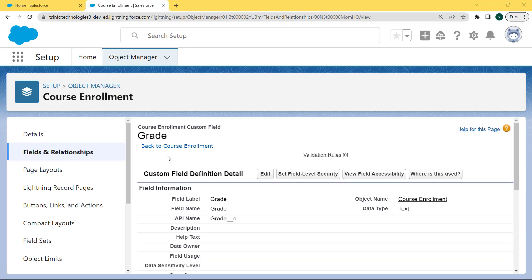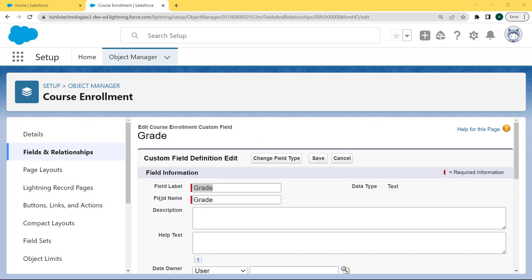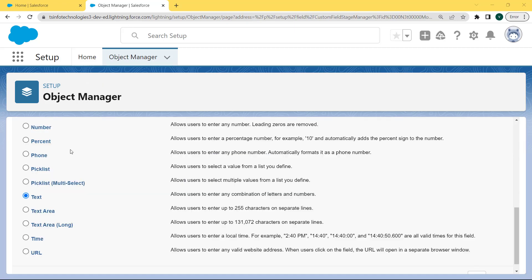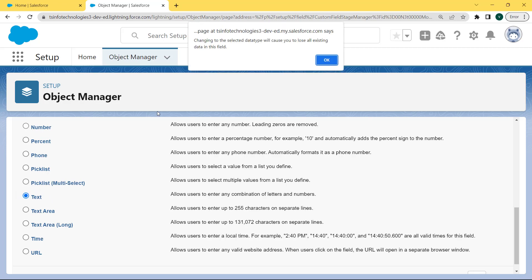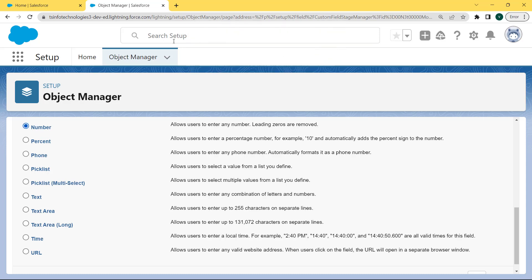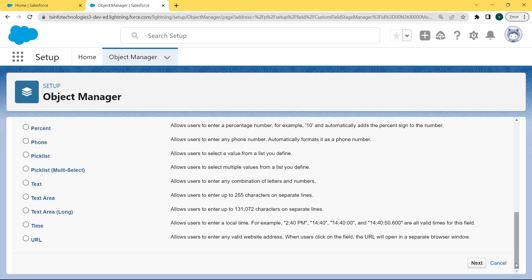Now we want to change this text field to the number field type. Click on the Edit button. After clicking on the Edit button, our Grade field comes into edit mode. We want to change this text field to the number field, so click on Change Field Type. Our field type page is open. Here we want to change this text field type to the number field type, so click on the number checkbox. A warning message appears at the top: 'Changing to the selected data type will cause you to lose all the existing data in this field.' Please read the message carefully and click OK. Our text field is now changed into the number field. Click Next.